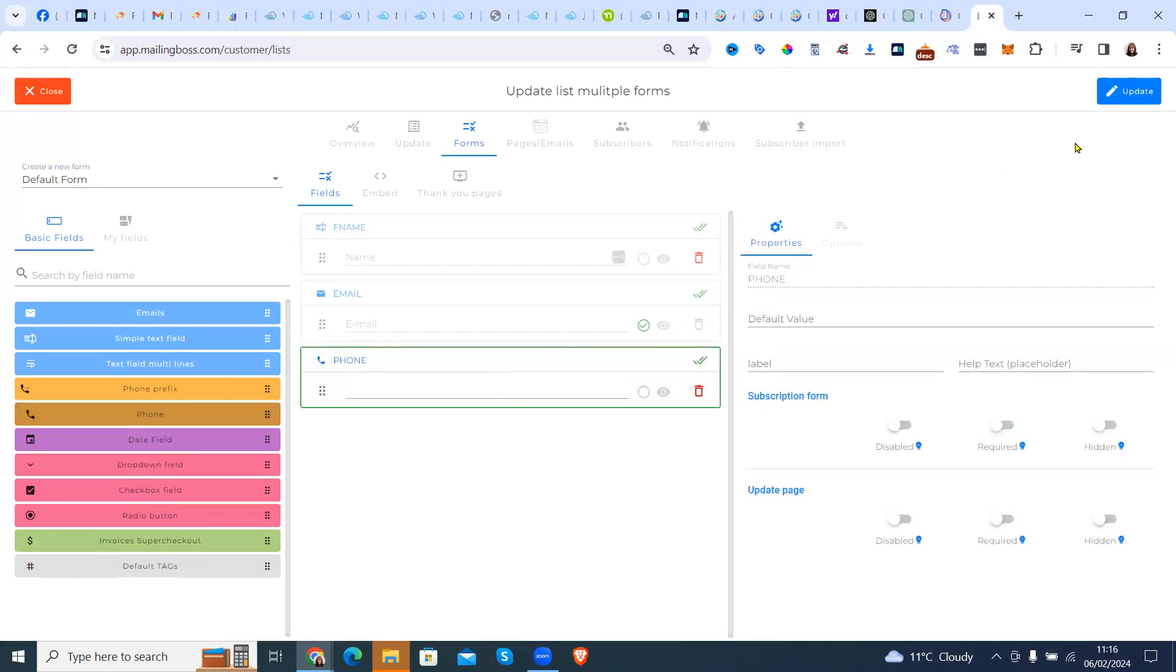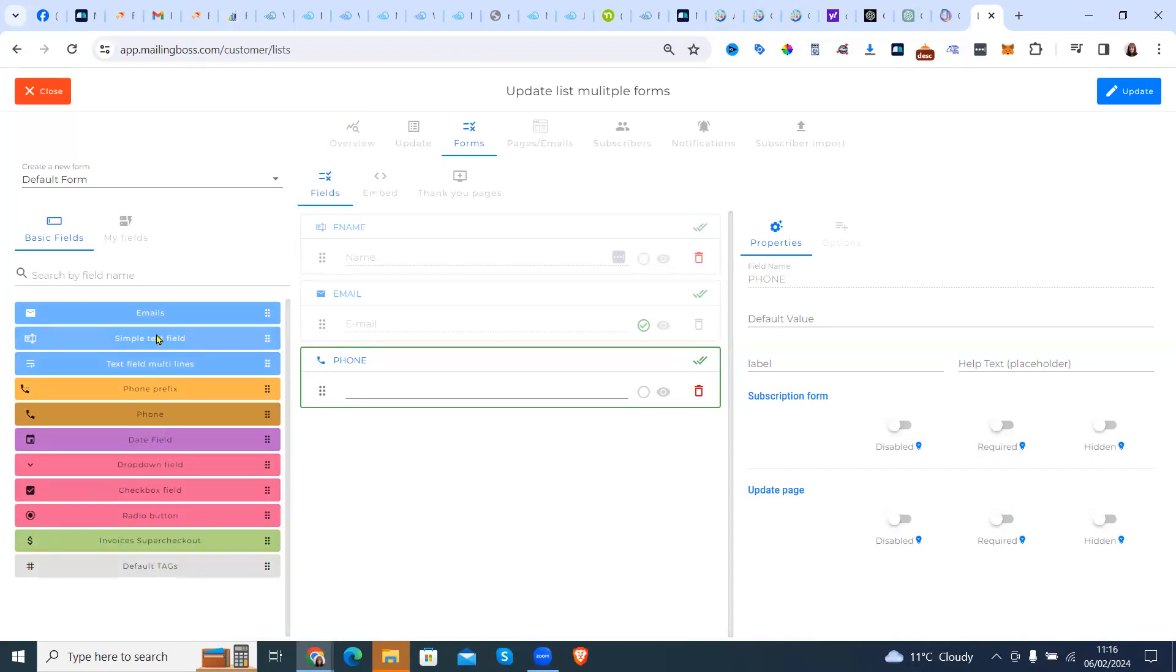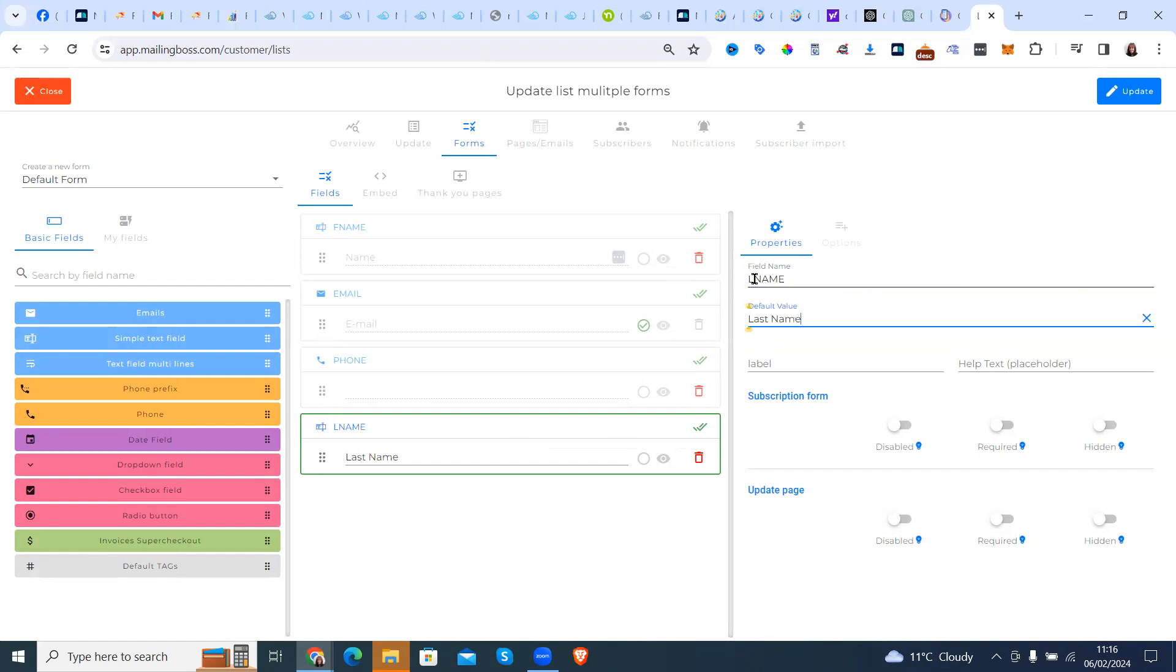And then, so we've got first name, email. Where's the last name going? Add the last name in. And then we put the phone at the bottom.